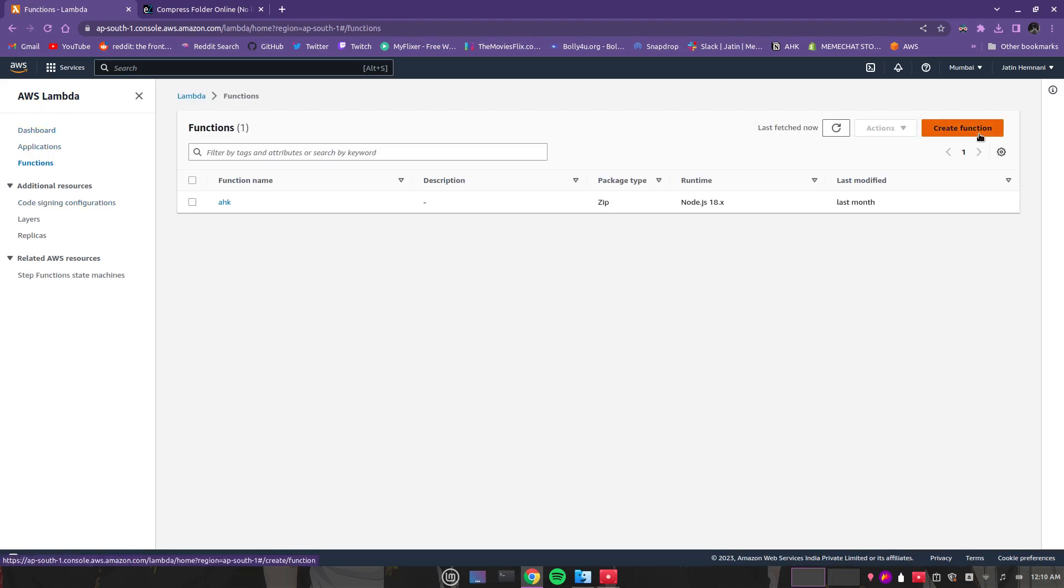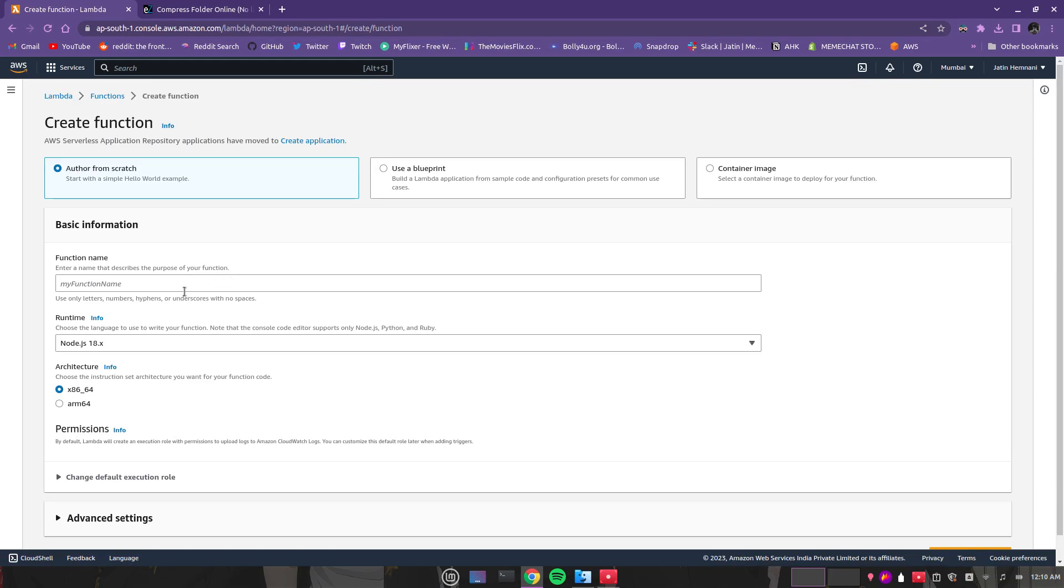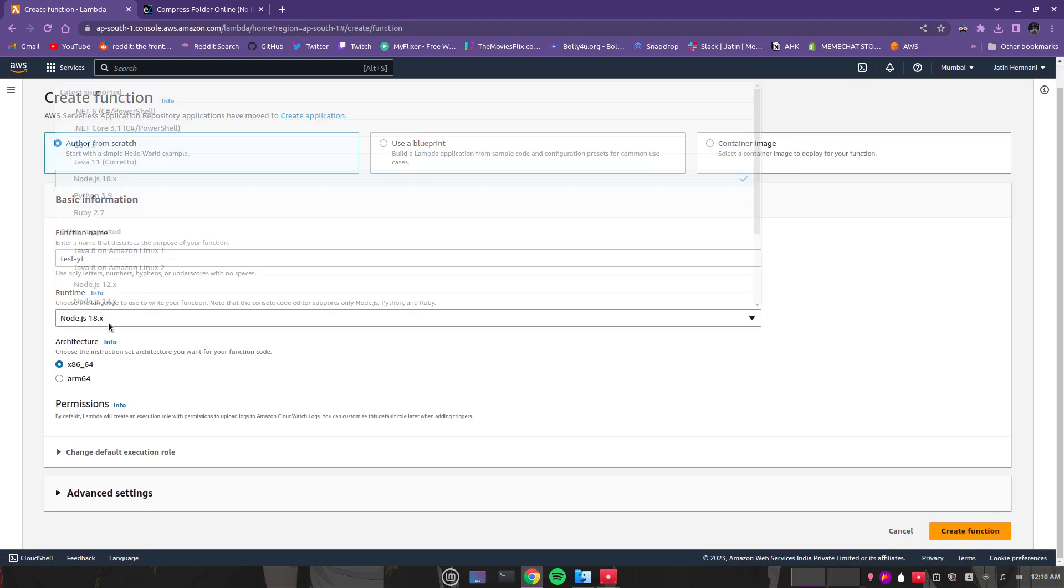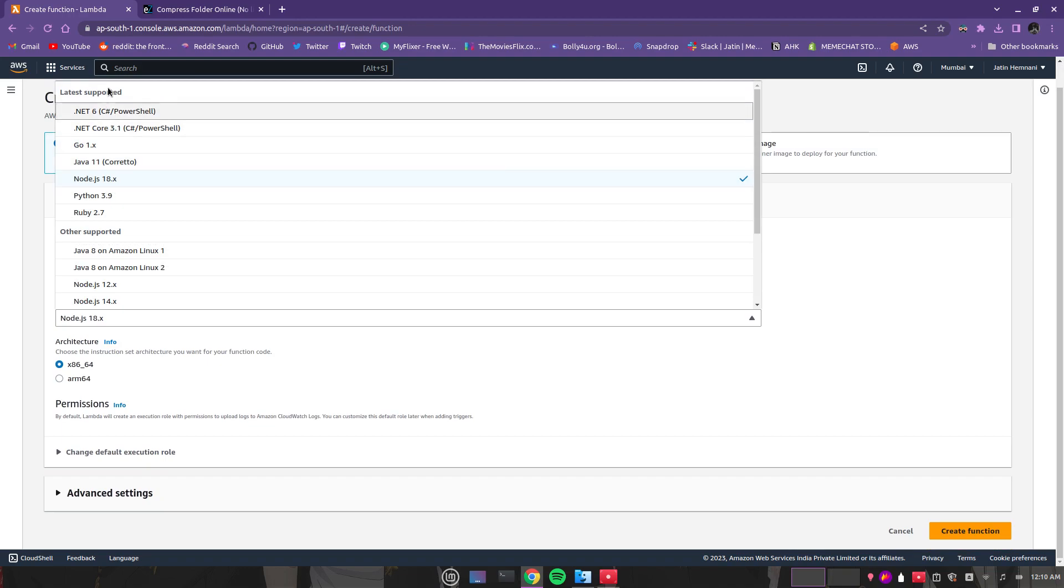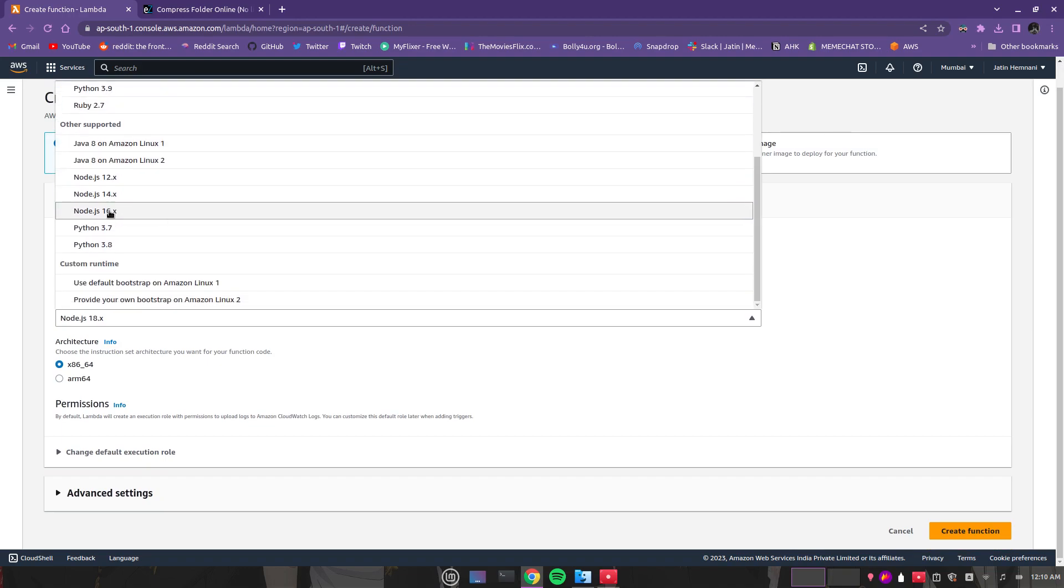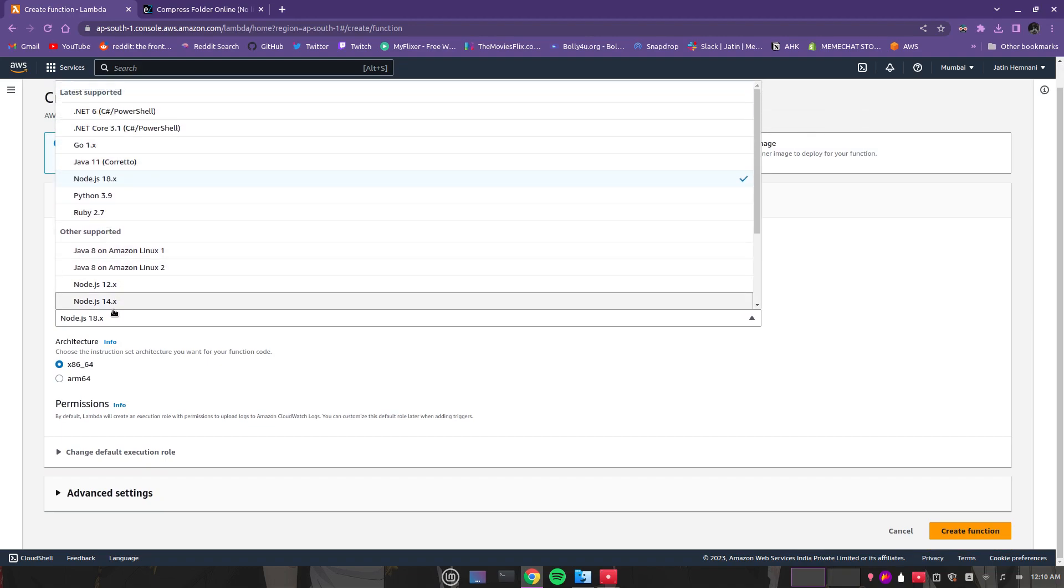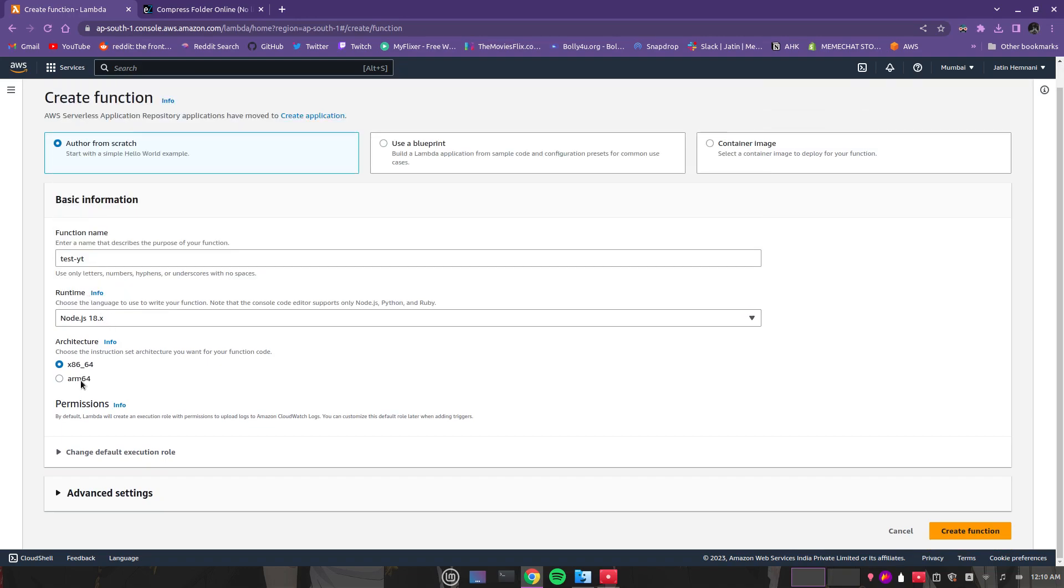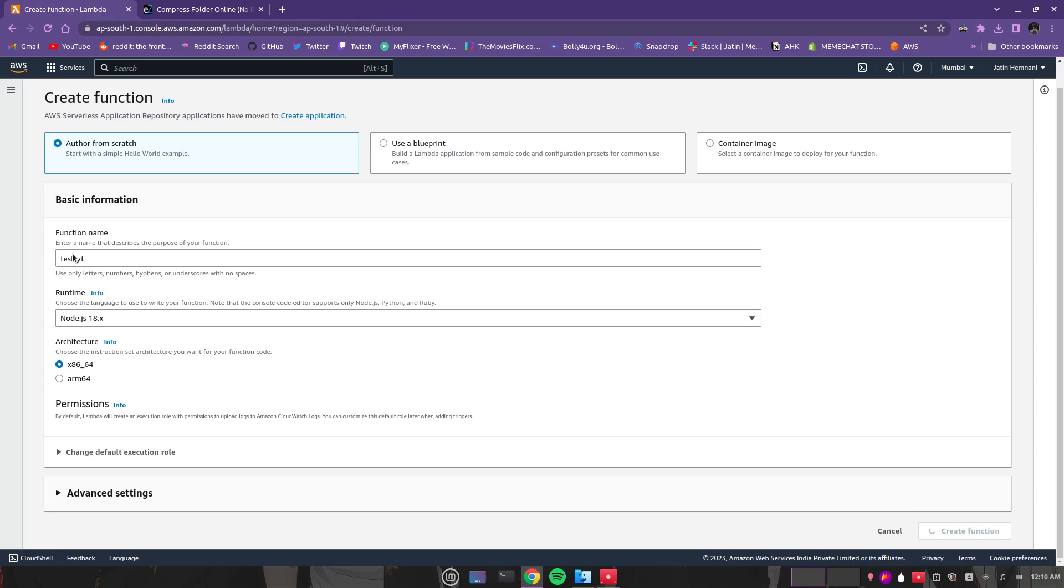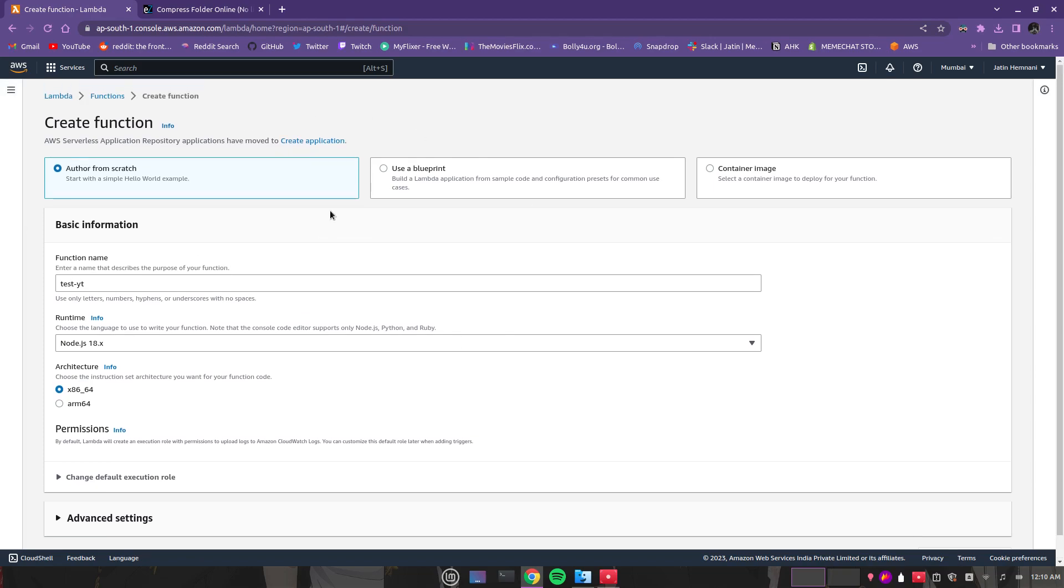We'll call it test YouTube. You can select your Node.js version here, so I'm using 18x. Let's create that function. It's going to take some time to create it.